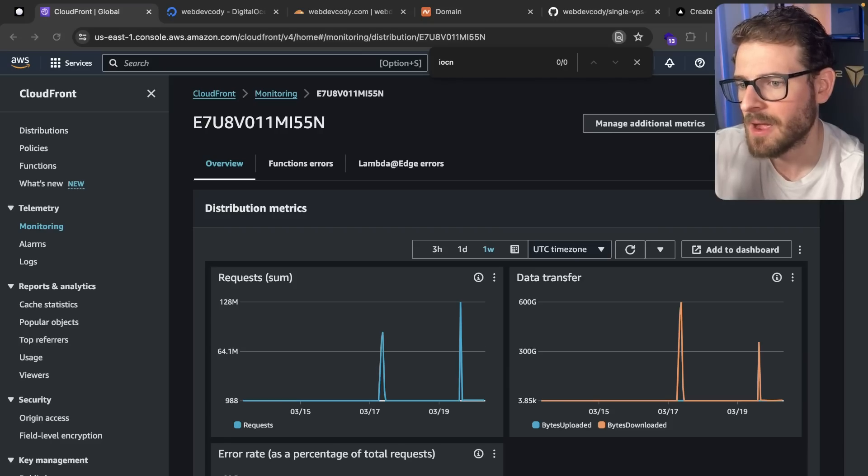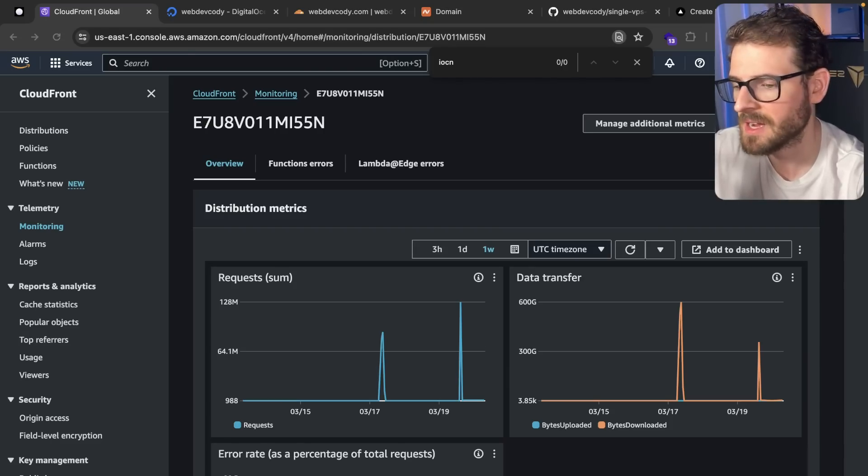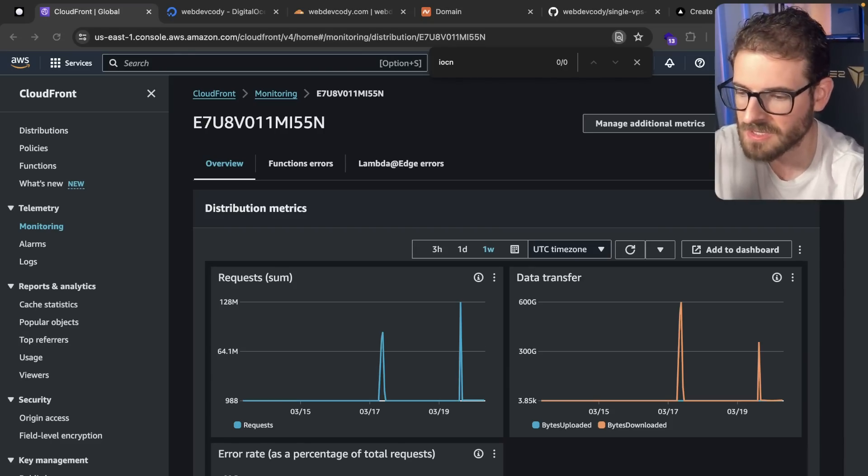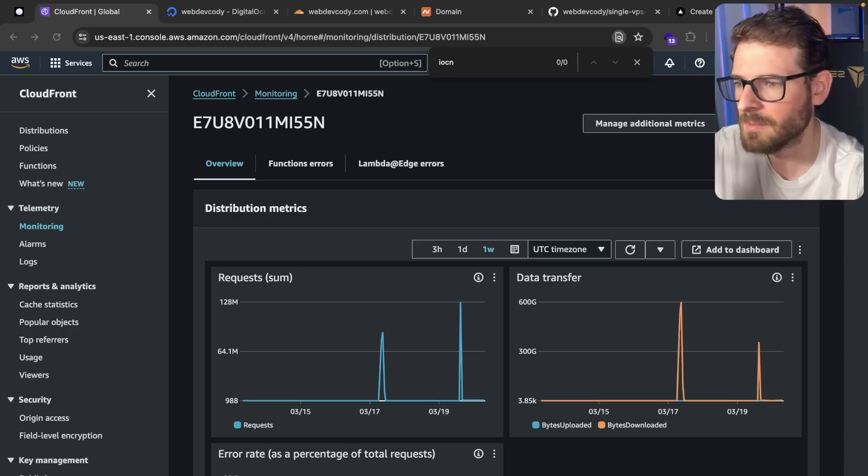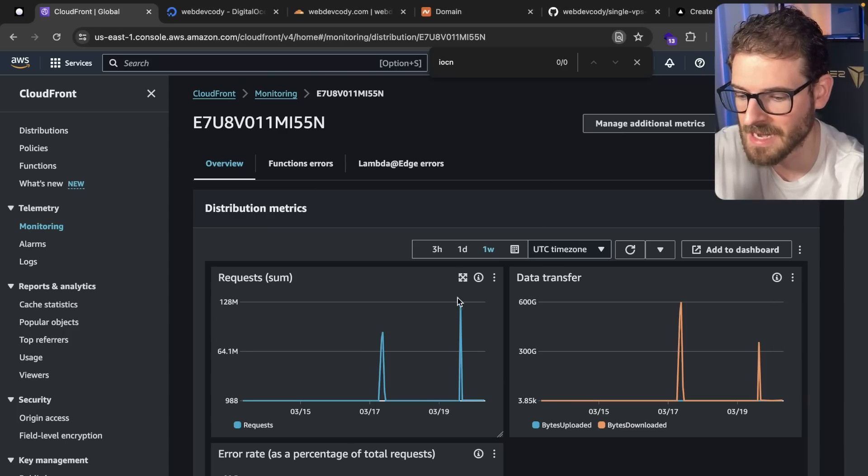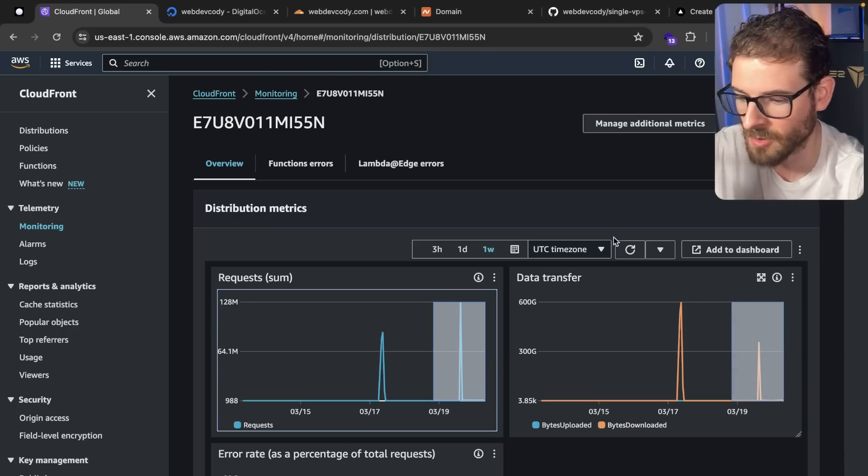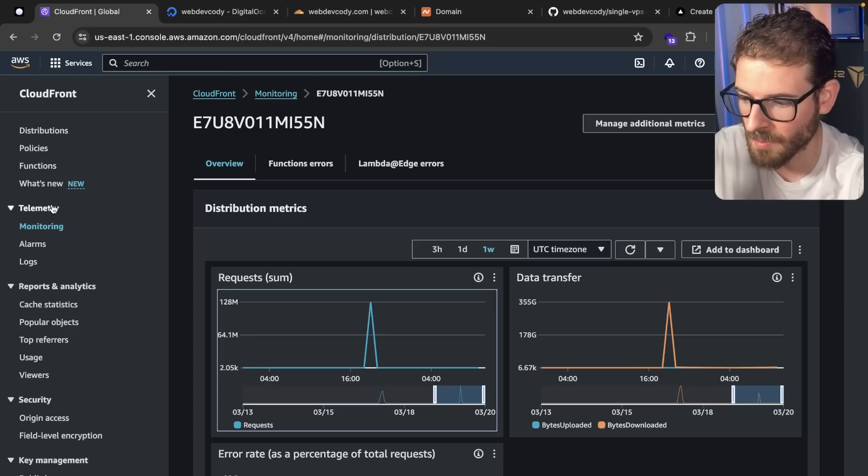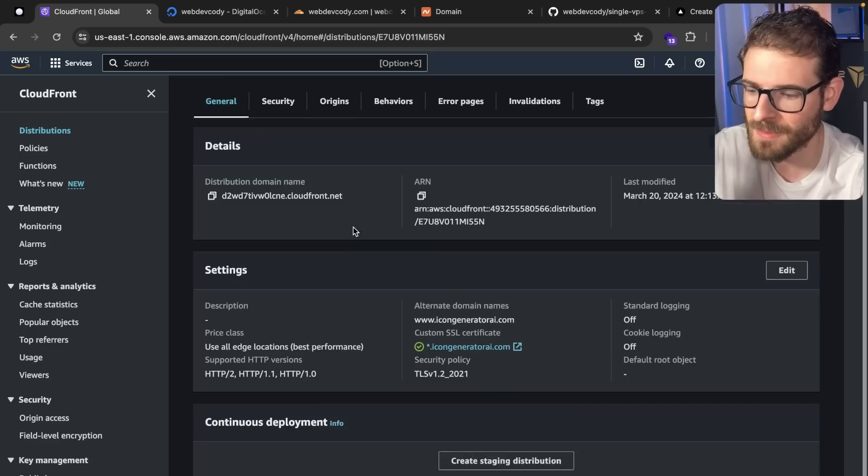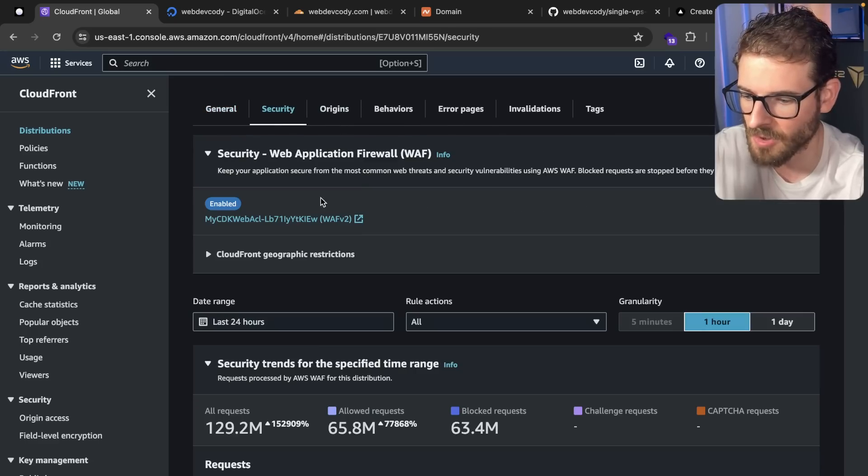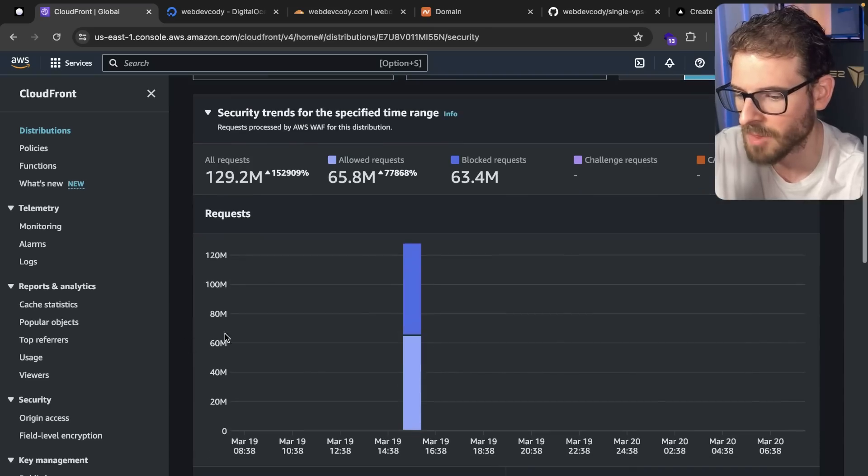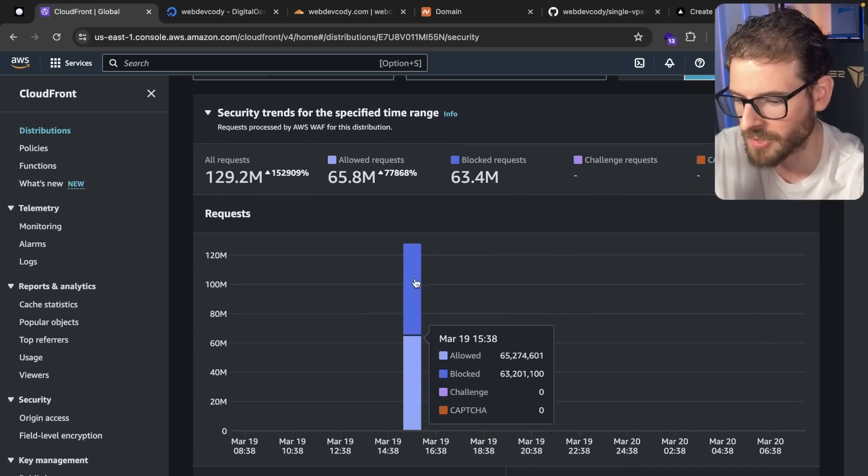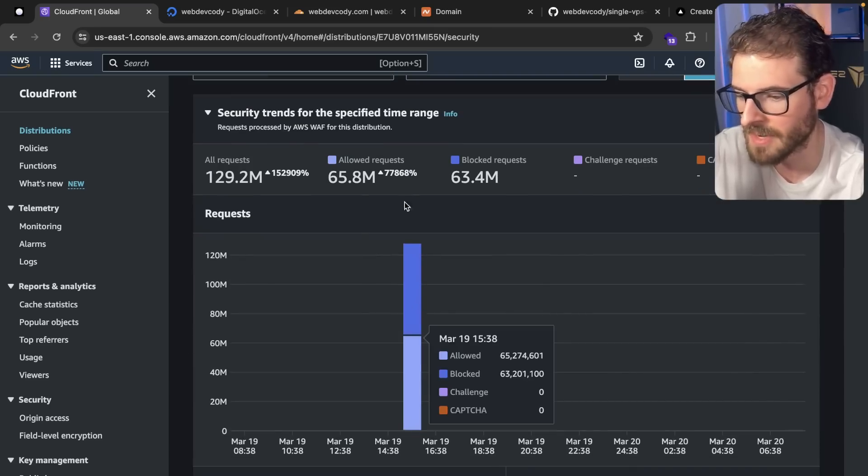Yesterday I talked about how you can potentially use WAF to protect your CloudFront distribution from DDoS attacks. It turns out that video is actually more of a lie because I got DDoSed again last night. You can see here we got another 128 million requests, but I'm still charged for all those requests. If I go to my distribution and look at all the requests, you can see that WAF did block a majority of them. Those 63 million were blocked, but allowed 65 million.